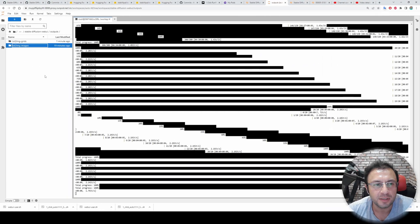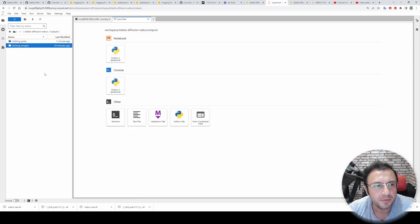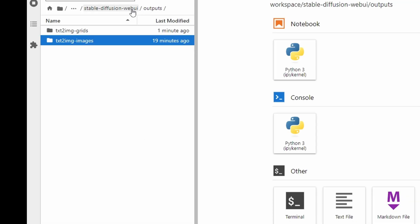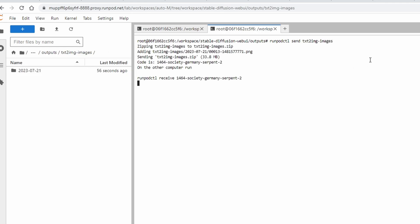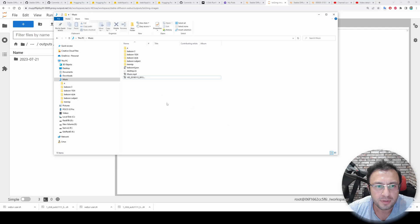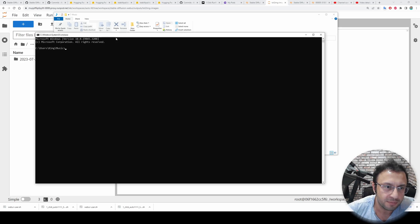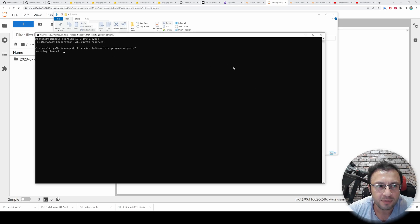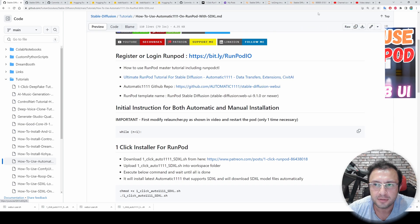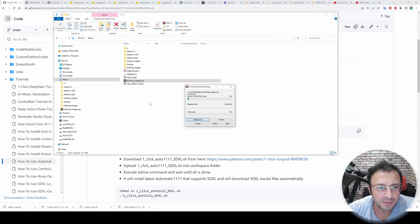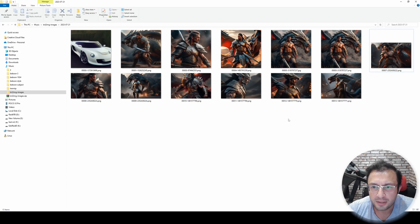Let's say you have generated hundreds of images and want to find the best one. Open a new terminal while inside stable-diffusion-webui/outputs. Use 'runpodctl send' and the folder name — copy, paste, and hit Enter. It will give you a download command. Open a cmd on your local machine, paste the command, and hit Enter — it will download the entire folder. If you don't know how to make runpodctl work, I have explained it in this tutorial.